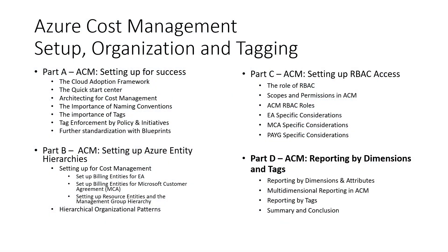By now, I assume you have seen the first three parts of this series. Part A, covering best practices around setting up your Azure environment to best support Azure systems and cost management. Part B, about setting up Azure Entity Hierarchies, which is a vital step to ensure a manageable environment that supports effective cost management.